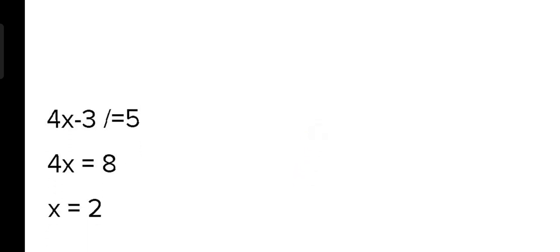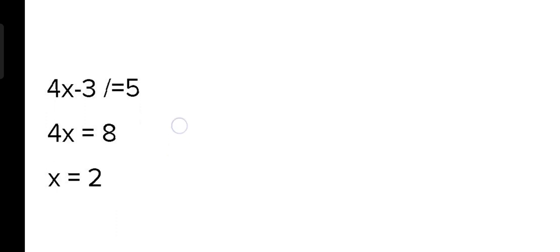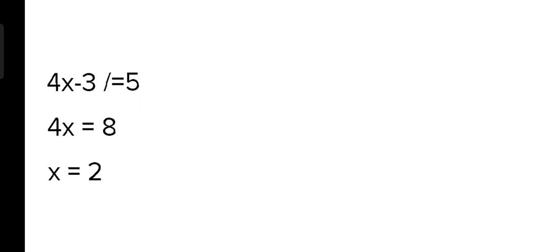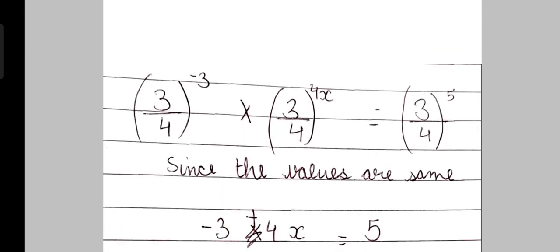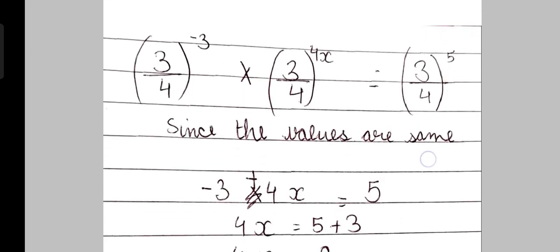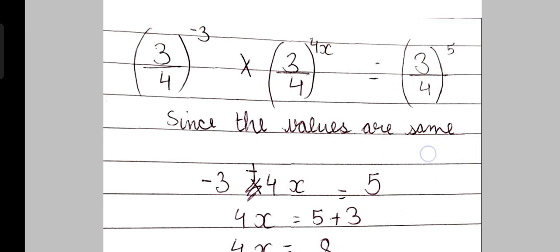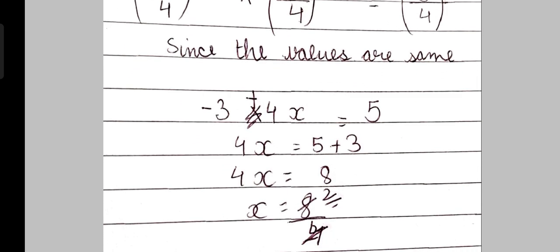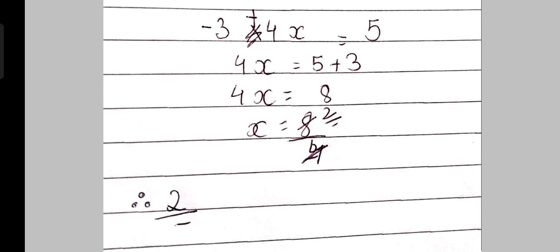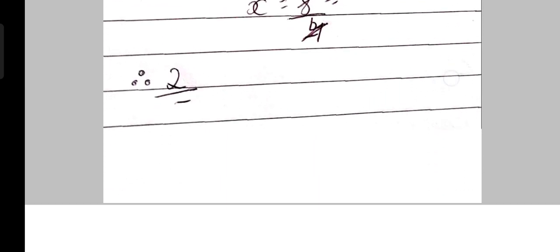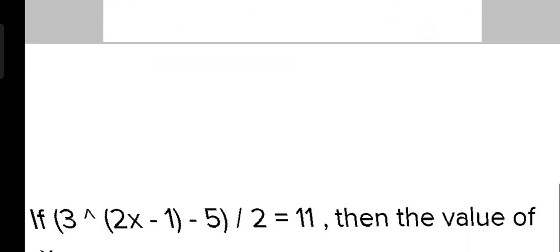How do we solve it? We have to find the value of x. The number is same in all three, so we write 4x minus 3 equal to 5. When we solve this, minus 3 will go to the other side. So 5 plus 3 becomes 8. 4x equal to 8. x equal to 8 upon 4, so x equal to 2.